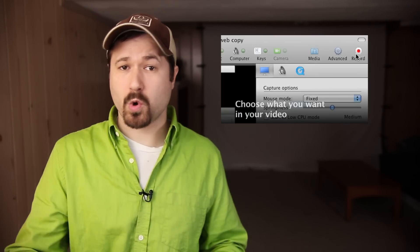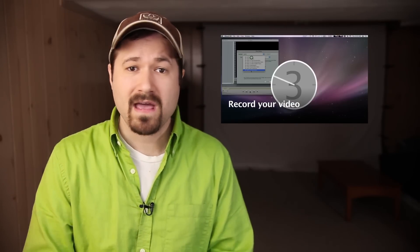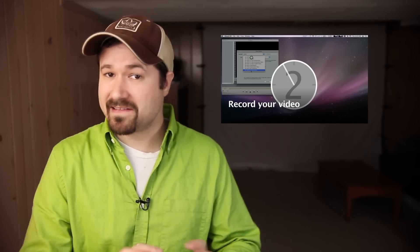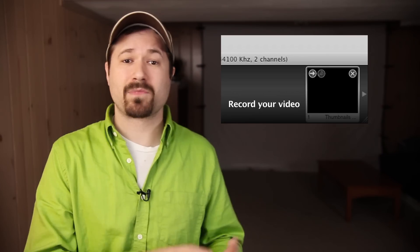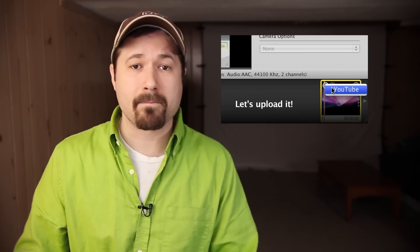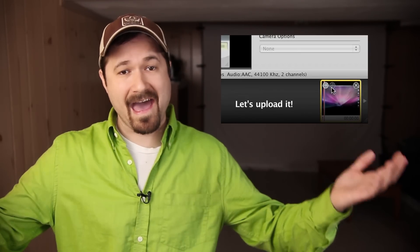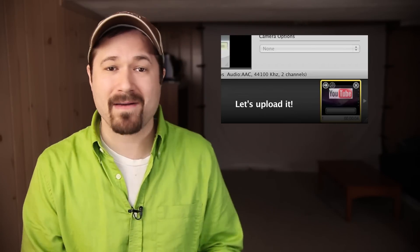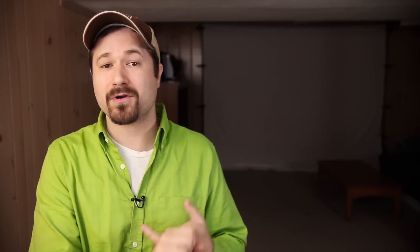At that point, I simply hit record on my screen capture program and do whatever I need to do on my iOS device. And then when I'm done, I end recording, and boom — I have a video file of my iPad or iPhone right on my computer for me to edit into one of my other videos, upload as a demonstration, or do whatever I'd like with.